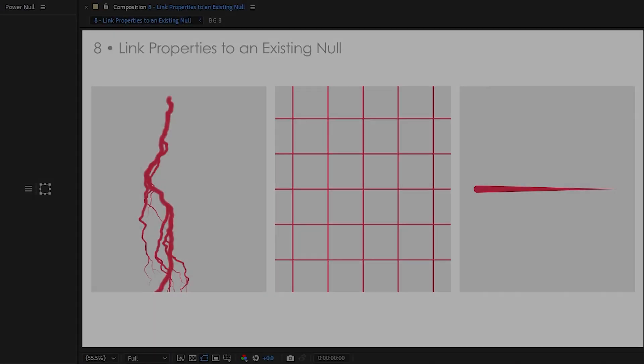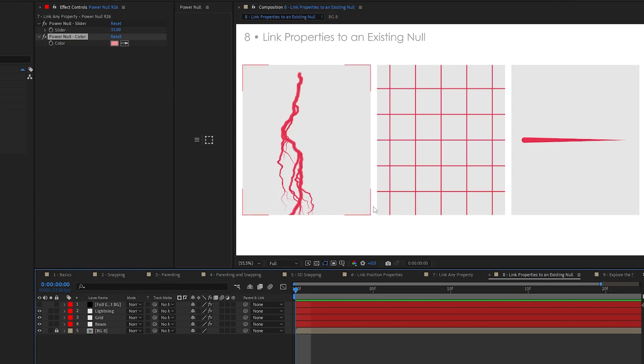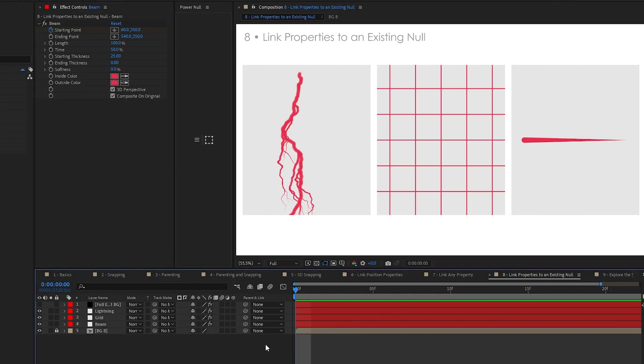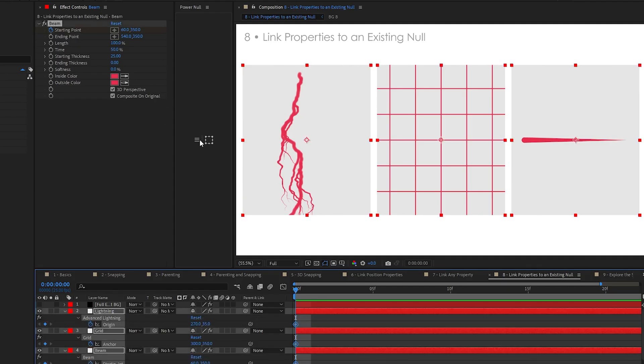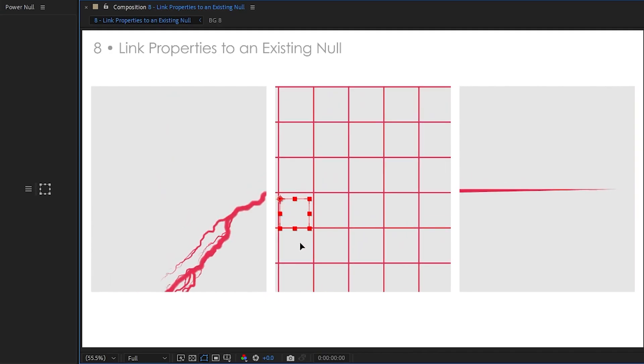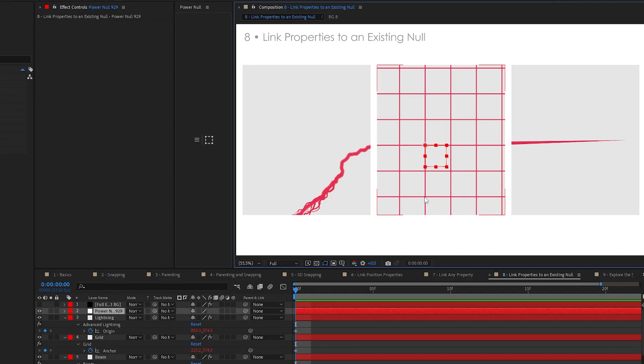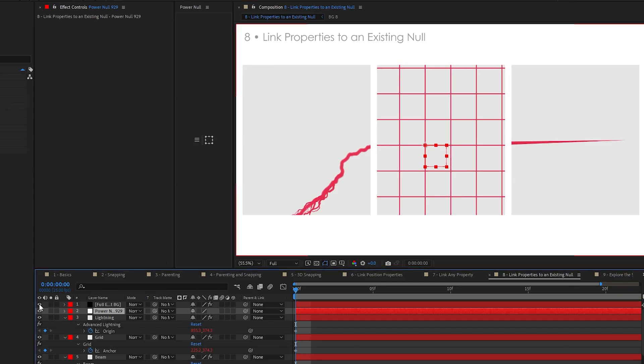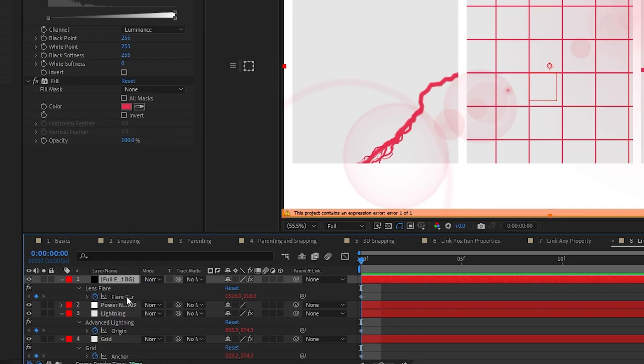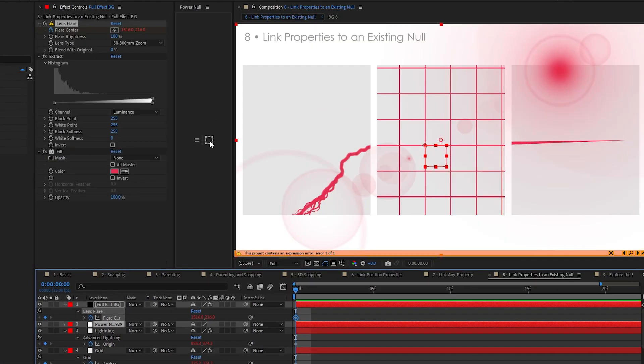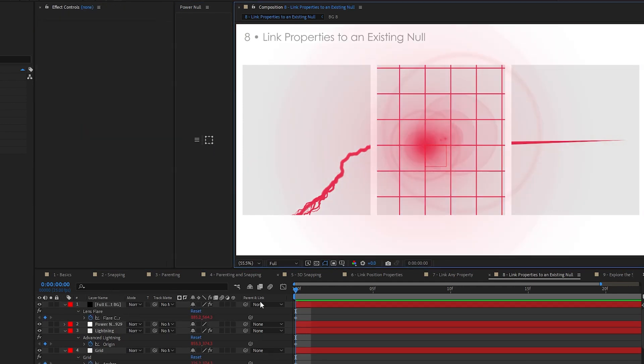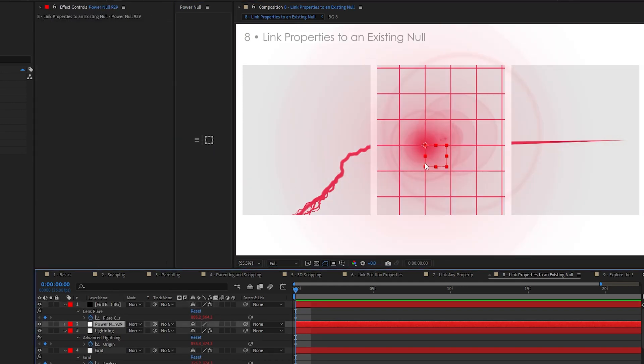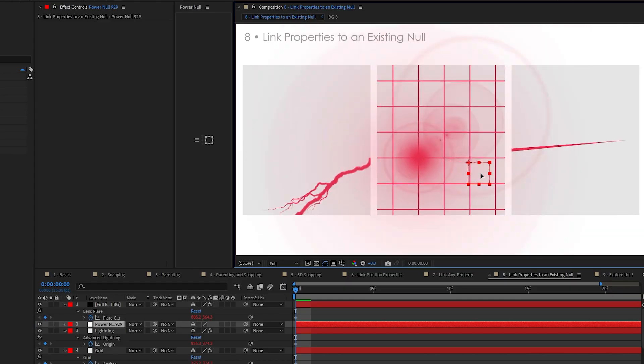Alright, one more thing with link properties. Let's say you've got a couple of properties. Let's just add these things to a null. All linked to the same thing. Great. But now, oh no, we've added another effect. A beautiful lens flare that we want to parent to that null as well. And what you do is, you select the property and you select an existing null. And when you run this twice, boom, you will see it corrects it and links it all to the same null.